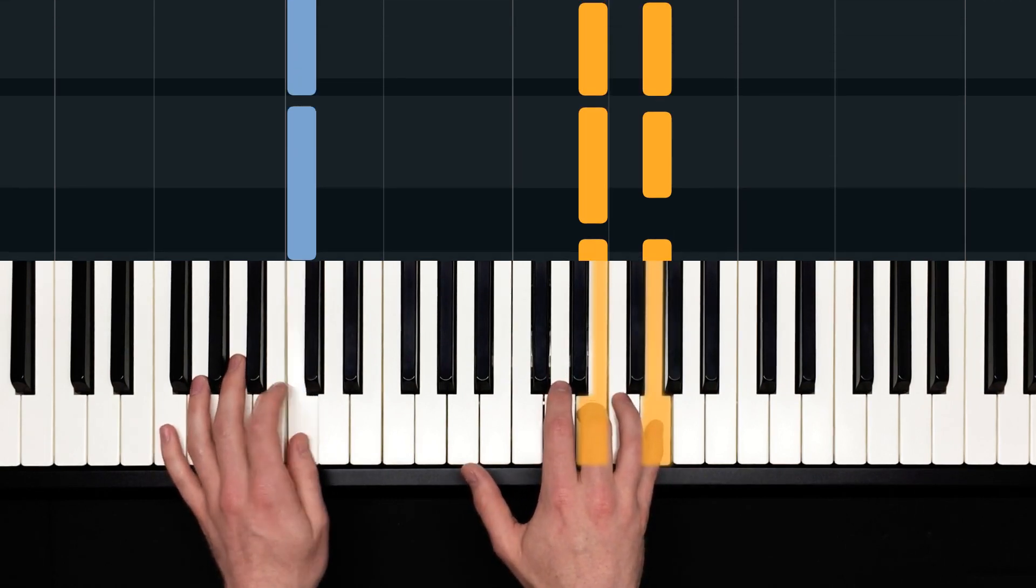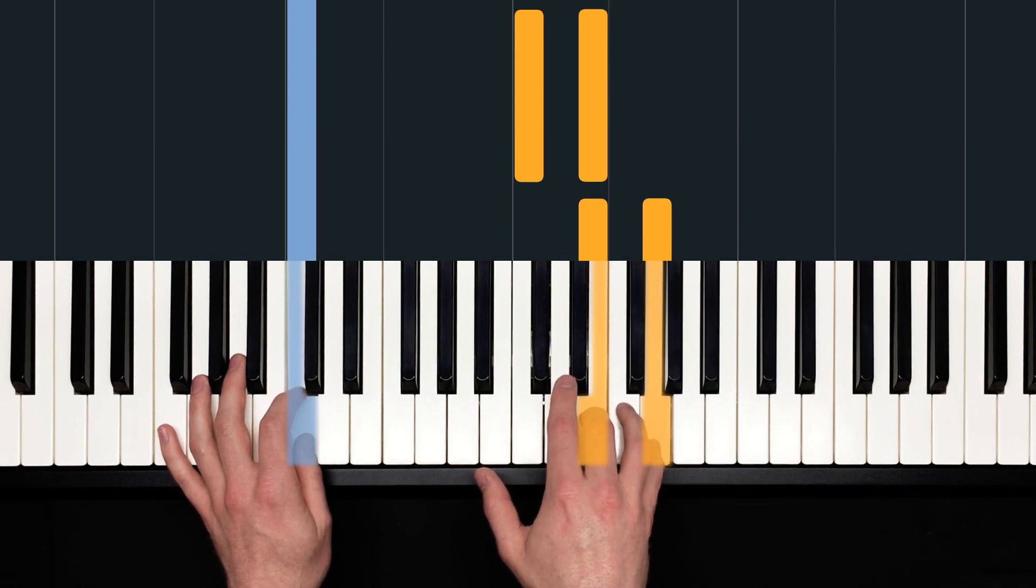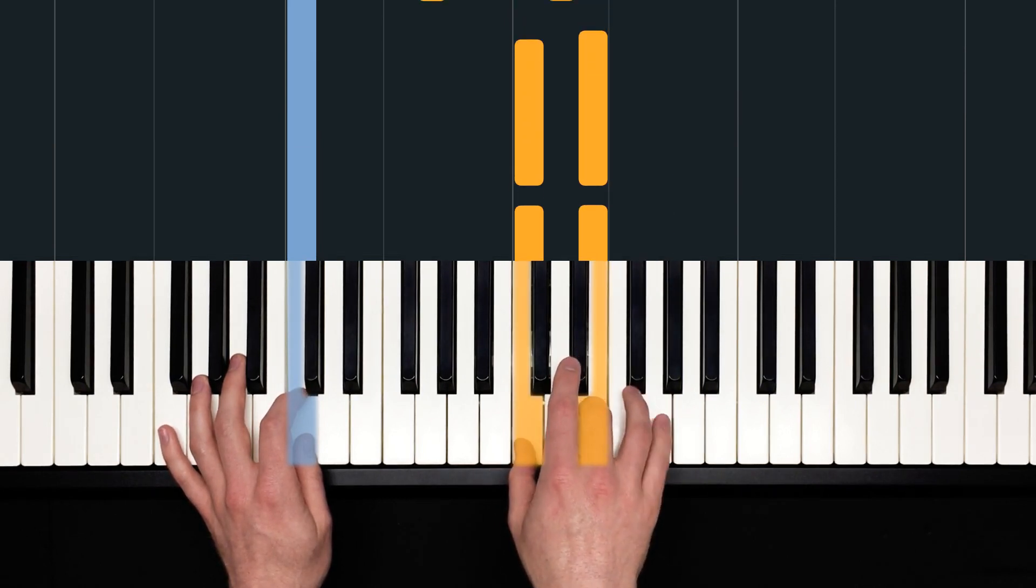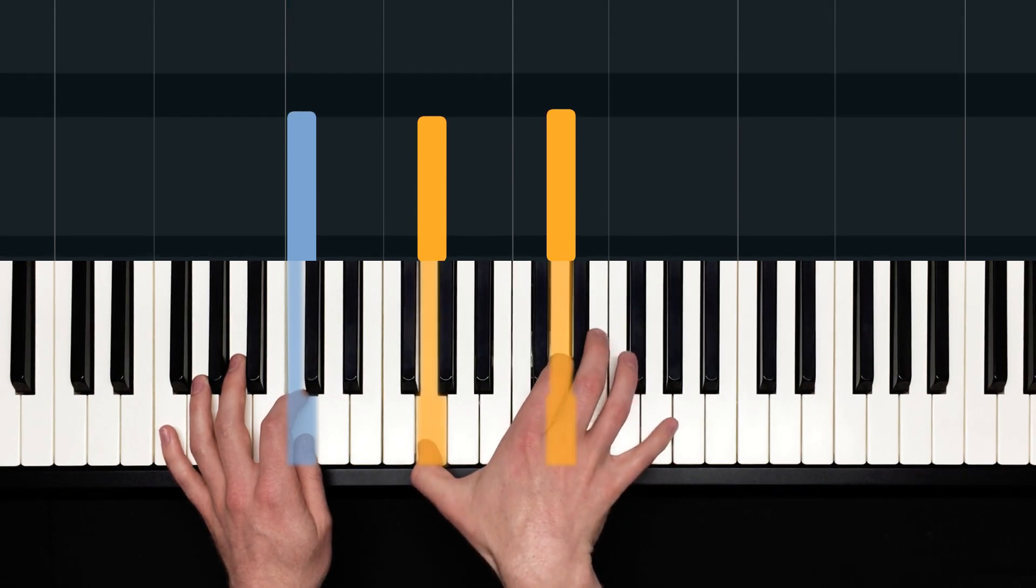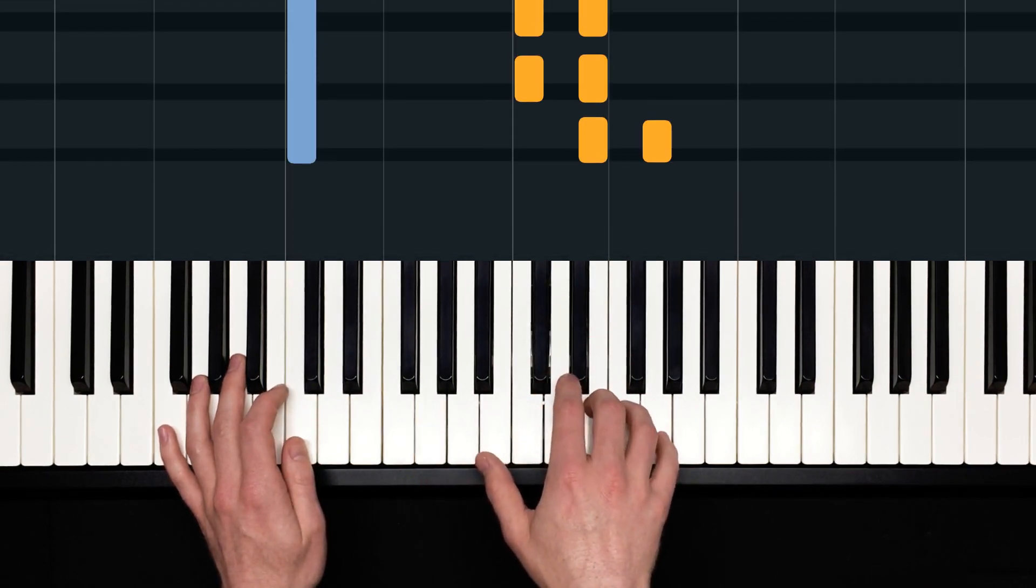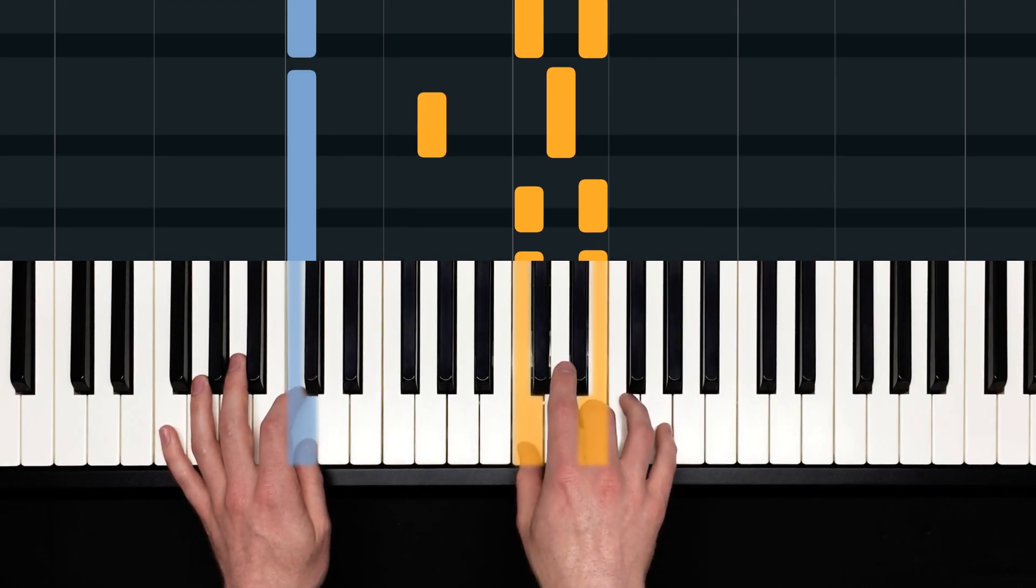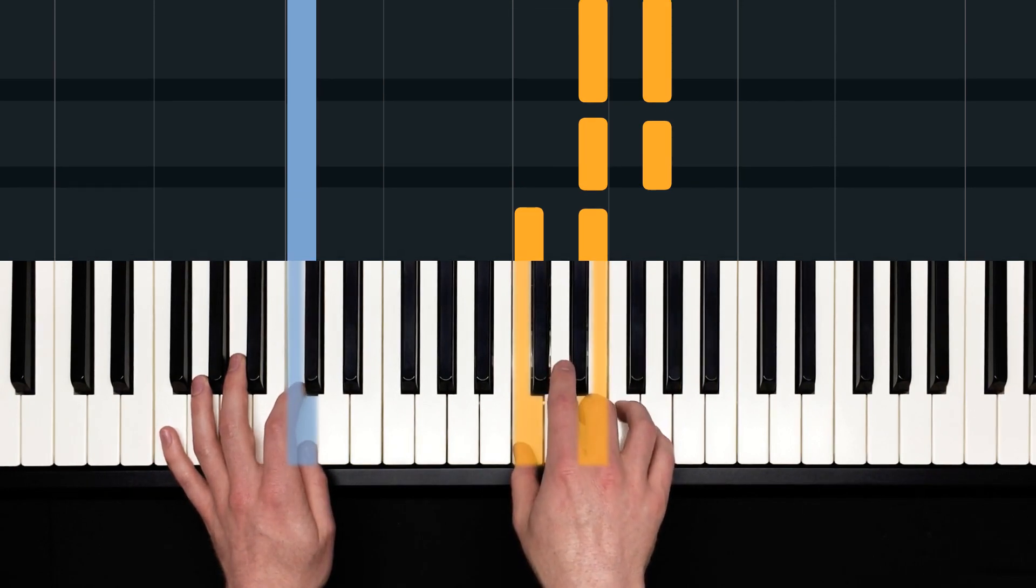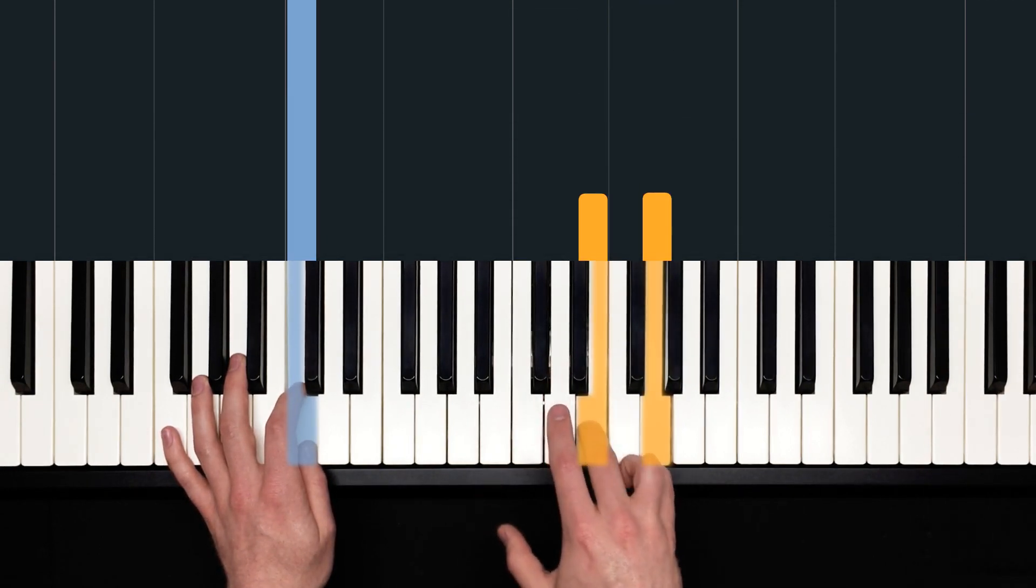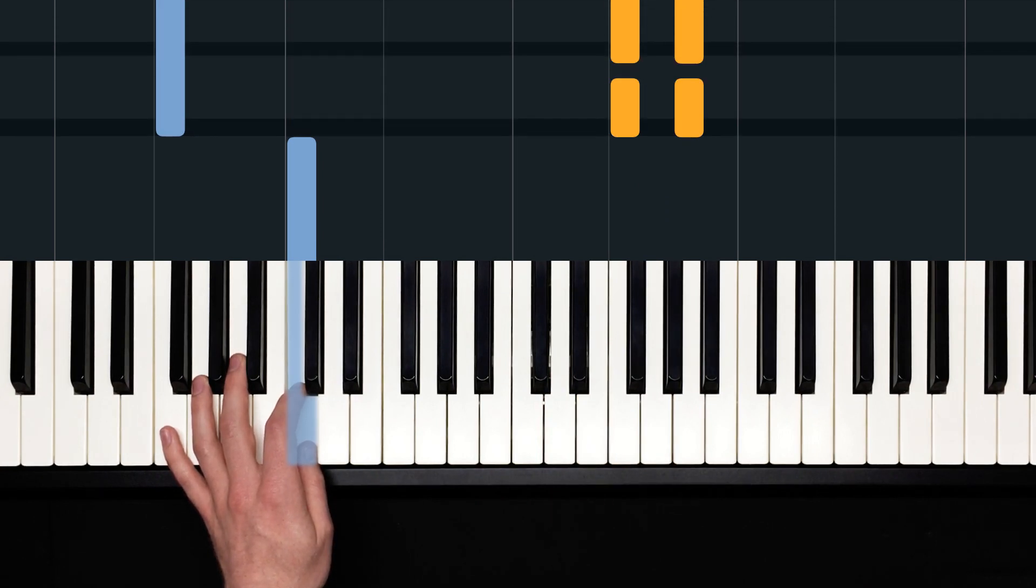We're starting on a C major chord. C in the left, E, G in the right. And then move that thumb to C and release the pinky. We're on C and E. And then G and D. Those are our first four chords or our first four notes of the melody. Back to C and E. And that completes our first statement.